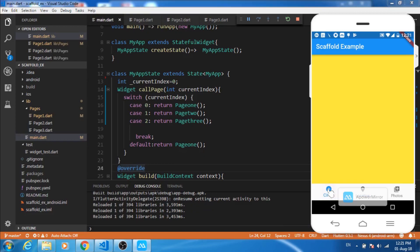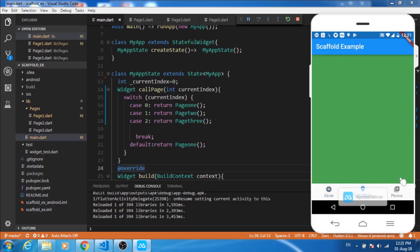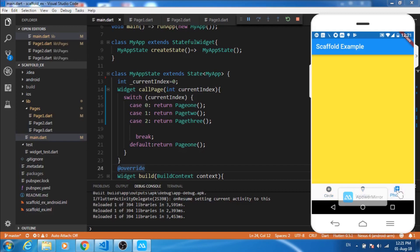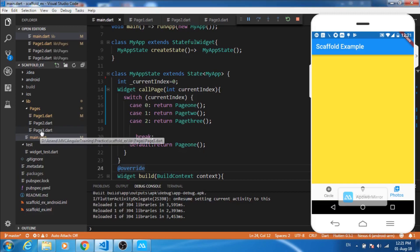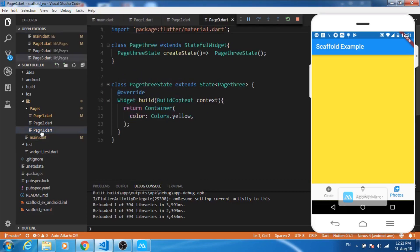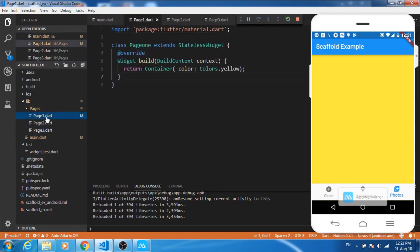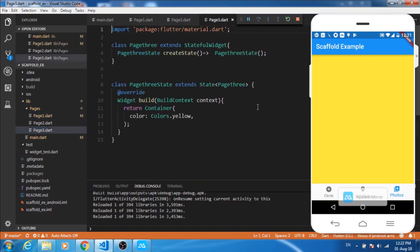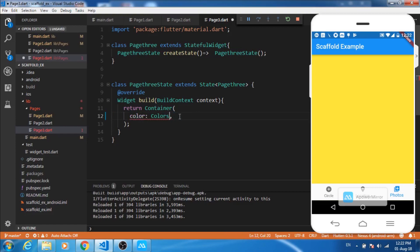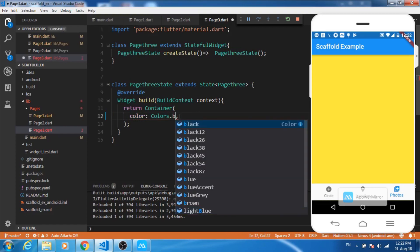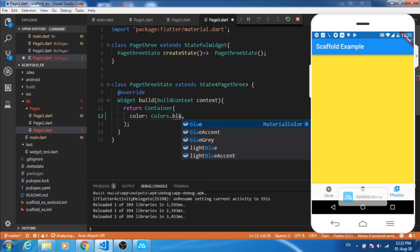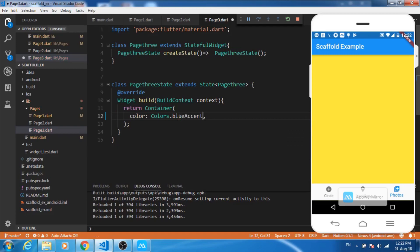Let's hot reload it and now if I press this circle icon, it's yellow background, this is green, and this is again yellow. So most probably what I have done wrong is - okay, page three we are returning yellow here also, so let's make a little change, let's make it blue.